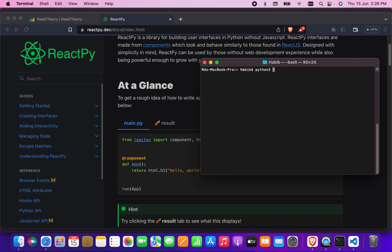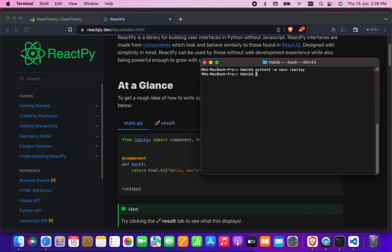Let's begin creating an environment. I will run Python with the -m venv flag and name the environment 'reactpy-env', so it will create a virtual environment for me. After that I will create a folder — the ReactPy environment has been created.